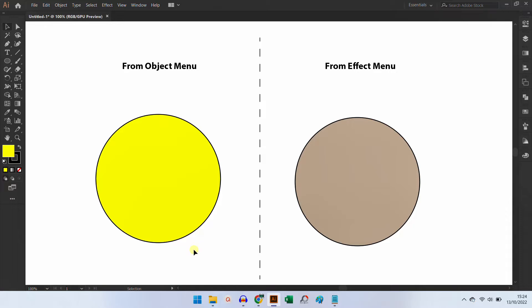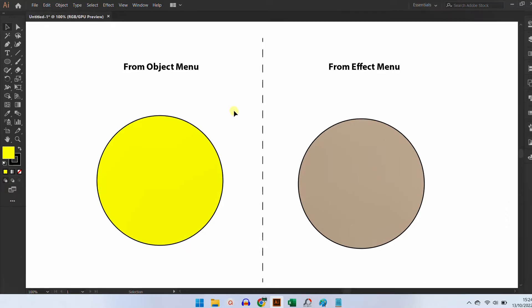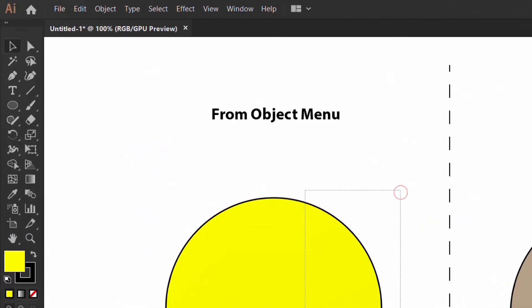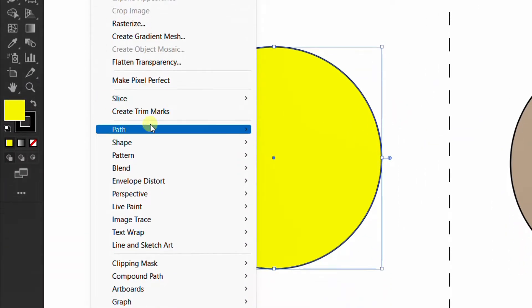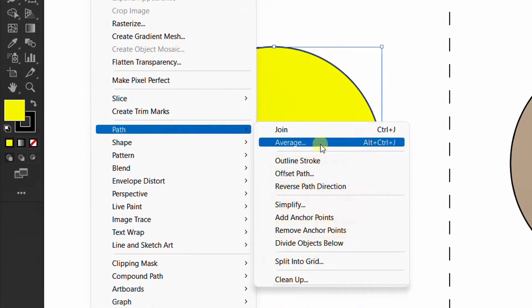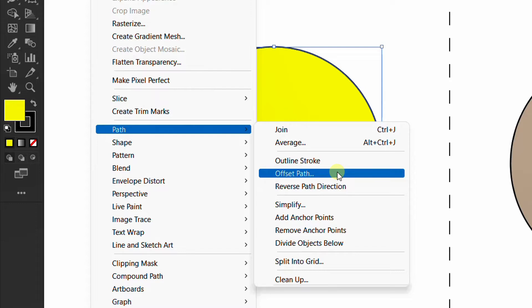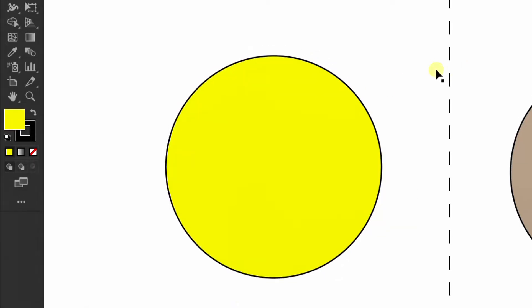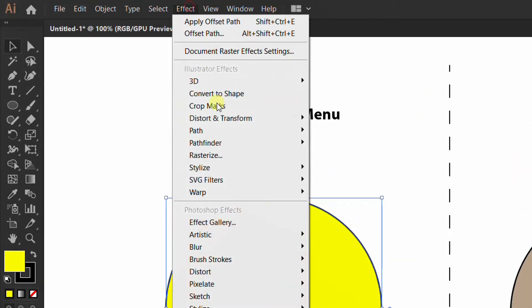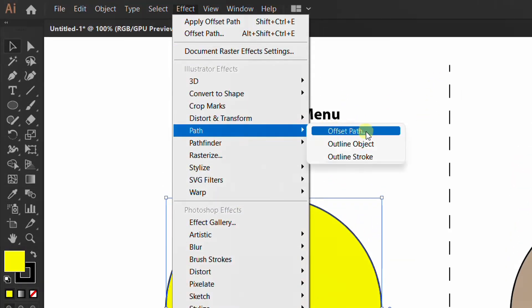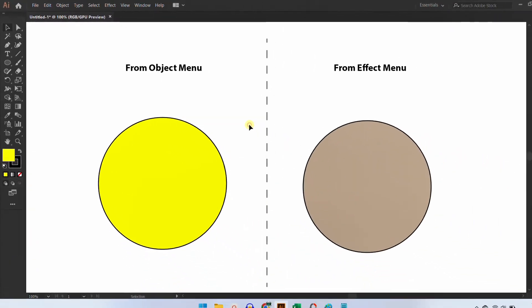In this video we will learn the difference between two offset path features in Adobe Illustrator. If you notice, in the Object menu there is an Offset Path, and in the Effect menu there is also an Offset Path. What is the difference?